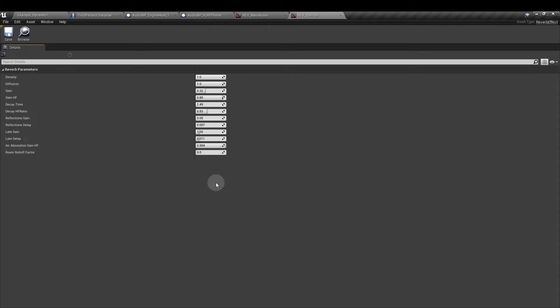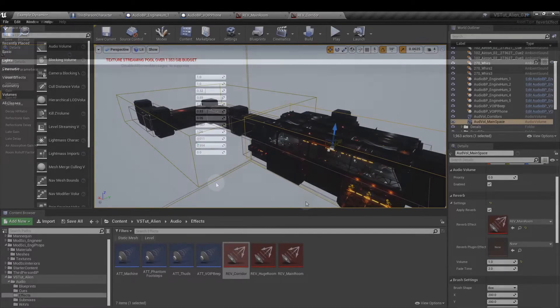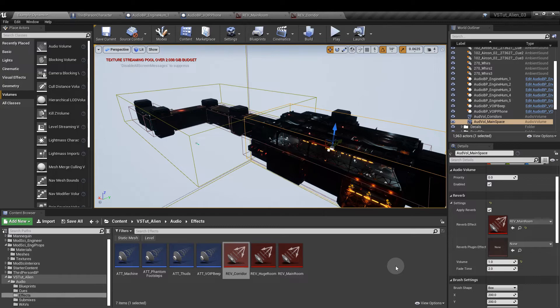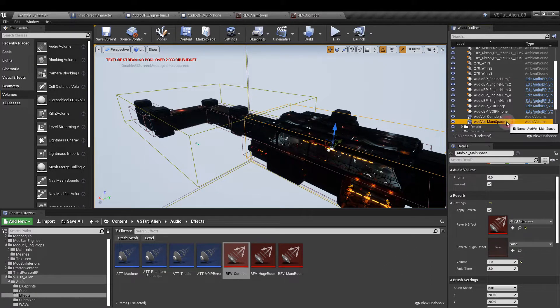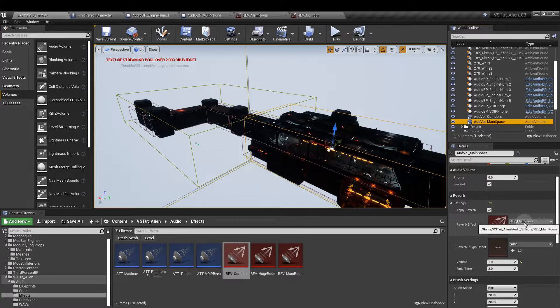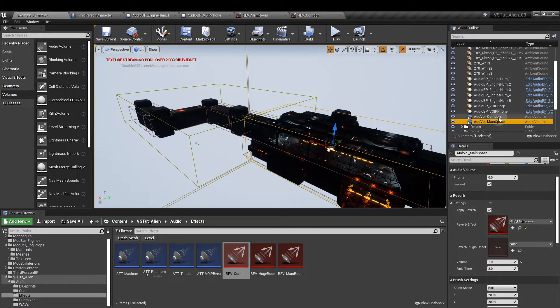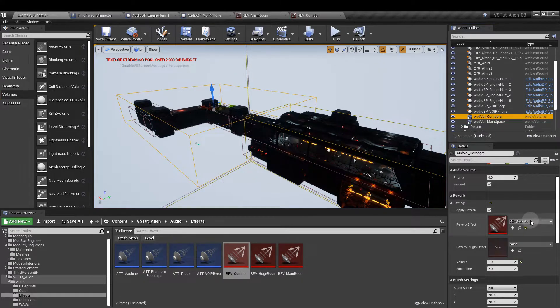If you'd like to know more about reverb and all the different parameters, what they do and how to use them you can check out my other video on that in the link above. Back in the editor make sure that you have the right reverb applied to the space. Main space, main room, corridors, corridor.